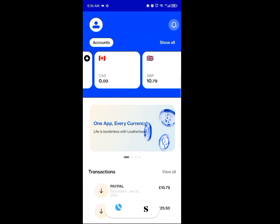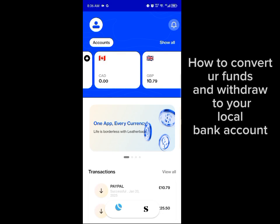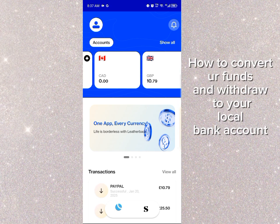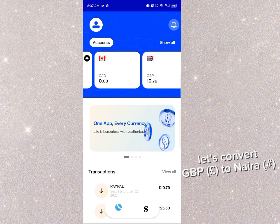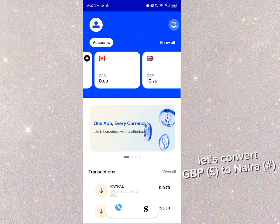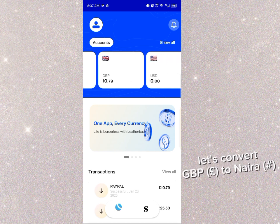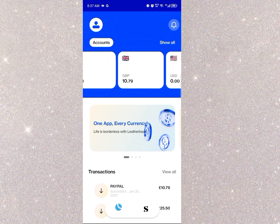Welcome back to the channel guys. I want to quickly show you how to convert your foreign currencies to your local currency on the Leatherback app. For today's video, we're taking an example using naira — since I'm based in Nigeria, I'll be converting the balance I have in GBP to naira.